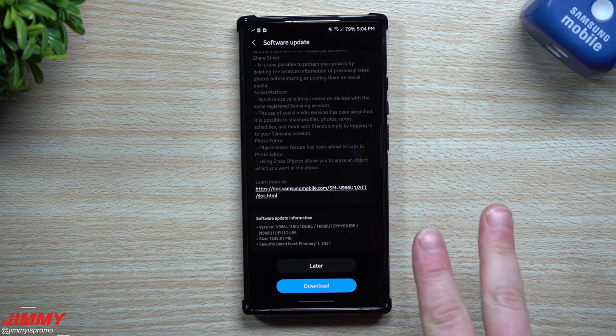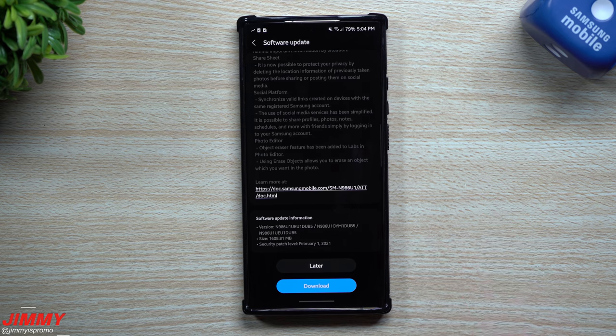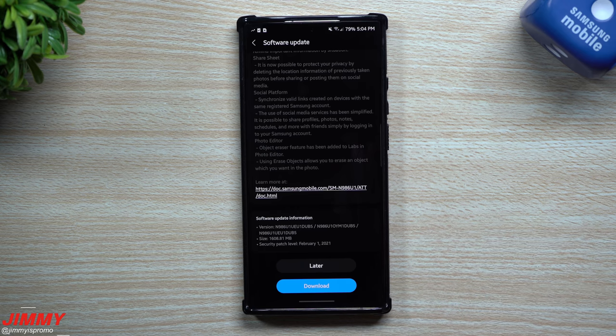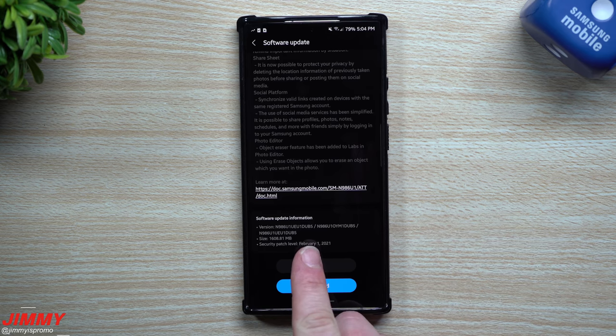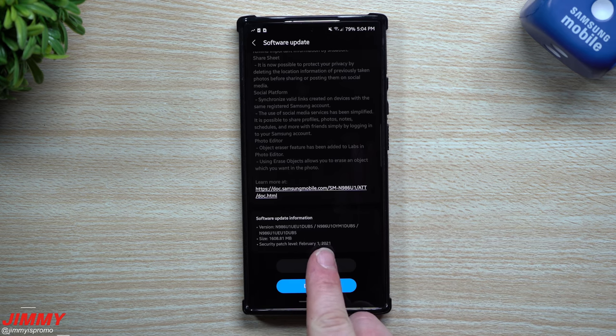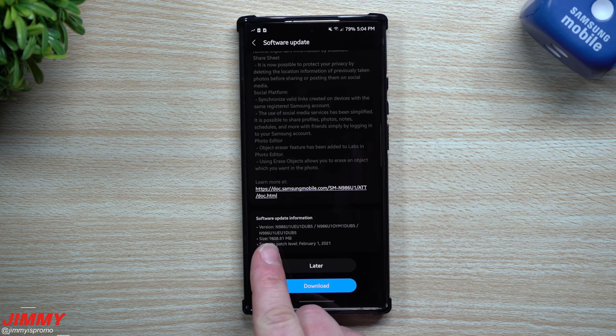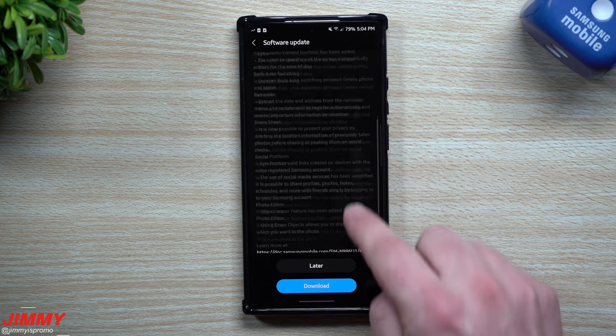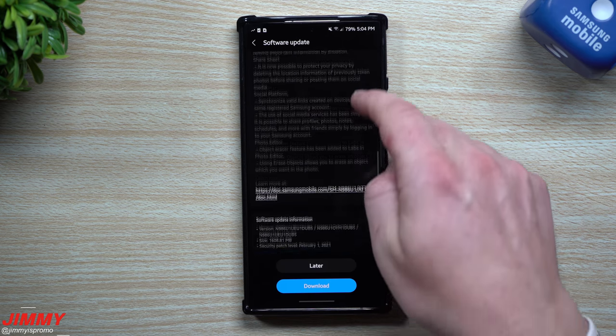So it looks like Samsung is doing one of two things, at least when you get your update. You might get this update here which only gives you February 1st patch, which we've already had, with a size of 1600 megabytes with Samsung One UI 3.1.